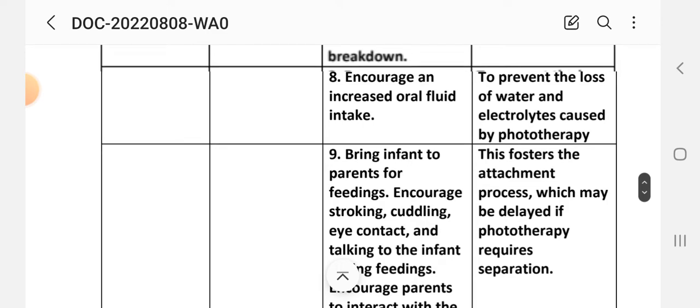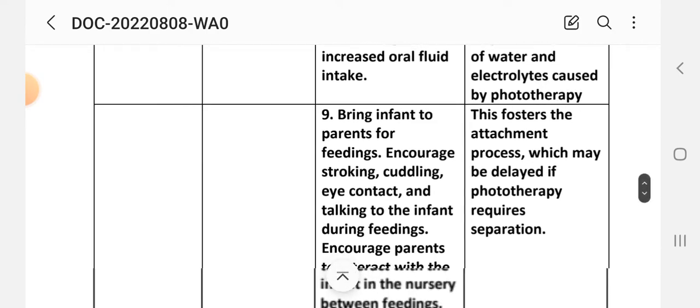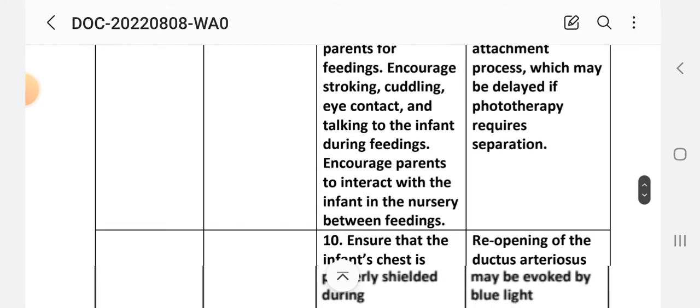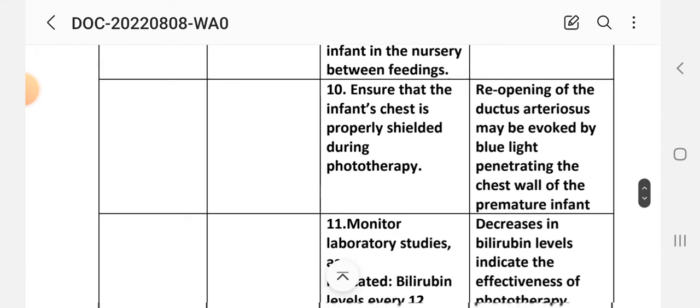Intervention 8: Increase oral fluid intake. Rationale: to prevent loss of fluid and electrolytes caused by phototherapy. Intervention 9: Bring the infant to the parents for feeding; increase talking, cuddling, and eye contact during feeding; encourage parents to interact with the infant in the nursery between feedings. Rationale: this fosters the attachment process, which may be disrupted by the separation required for phototherapy.